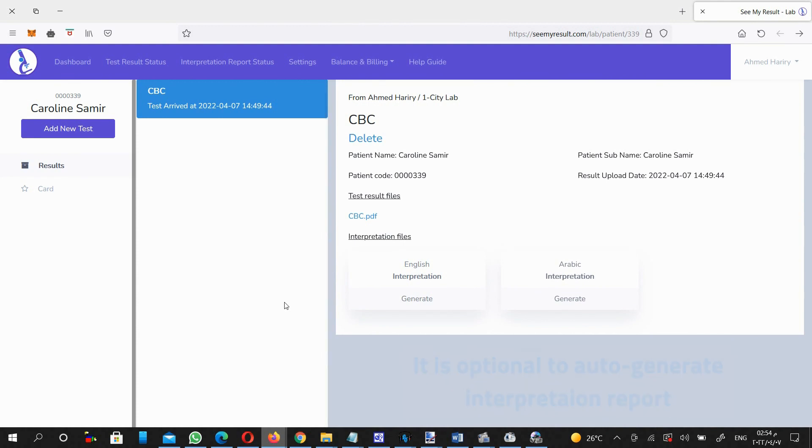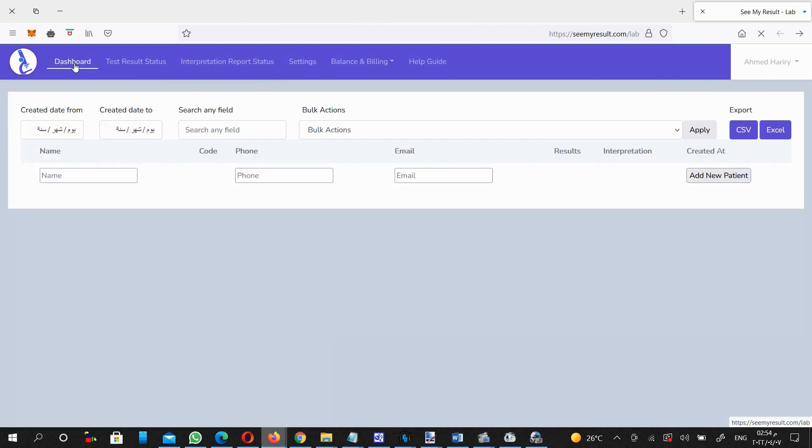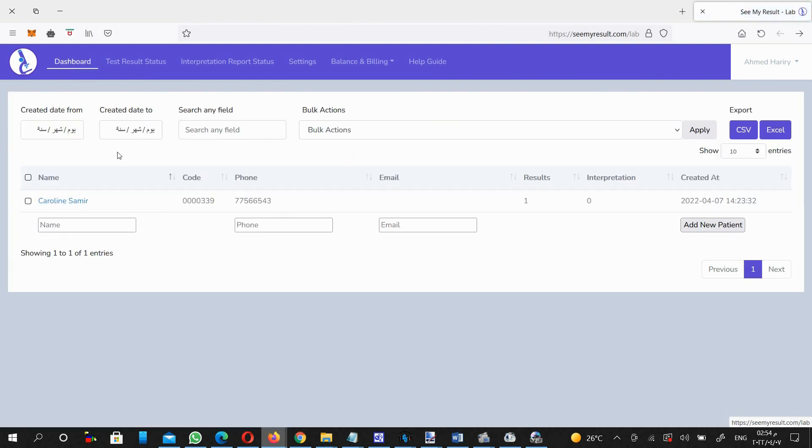So with ease, whenever you want to upload a test result for a patient, you have to follow the same steps. It won't take more than one minute at a time.